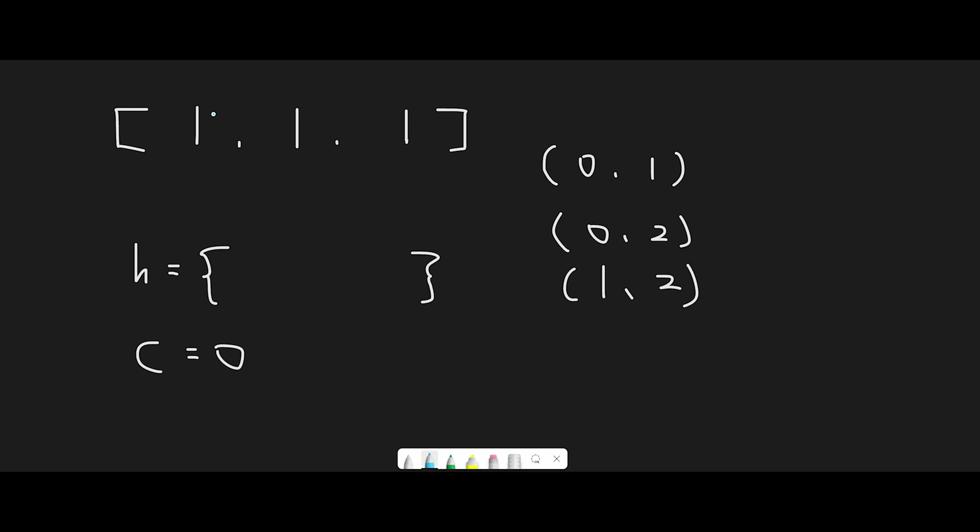Okay, so now we have [1, 1, 1]. And let's iterate through one by one. And this is a HashMap. And initially it's empty. And this is a count. So this is the number of pairs we found. And in this case, total number of pairs is 3. So (0,1), (0,2), or (1,2). So let's iterate through one by one.